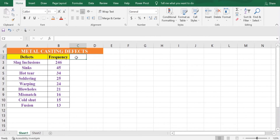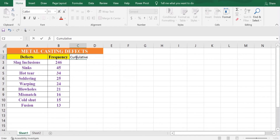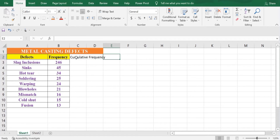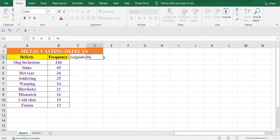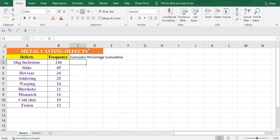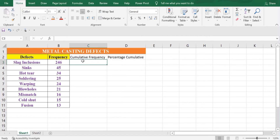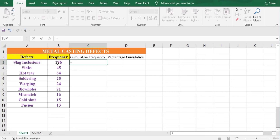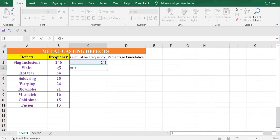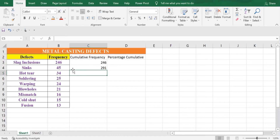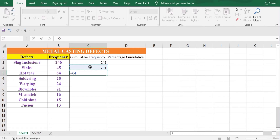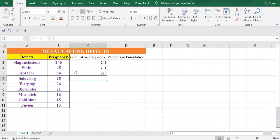Once it's sorted, we'll create a new column which will be Cumulative Frequency, and the next column that we'll create is Percentage Cumulative. The first value will be equal to the value of the frequency — select that cell, then press Enter. Then again, equal to, select that cell, plus select this cell also, then press Enter. We can then copy this formula down.